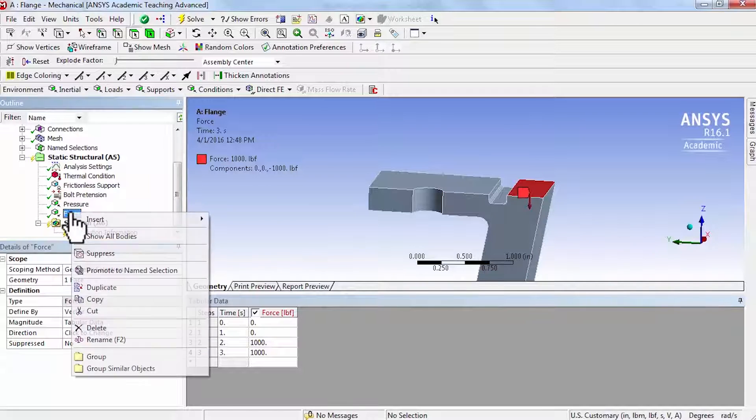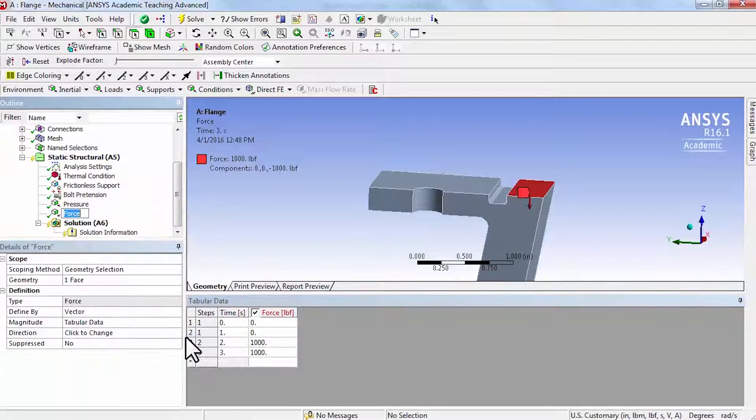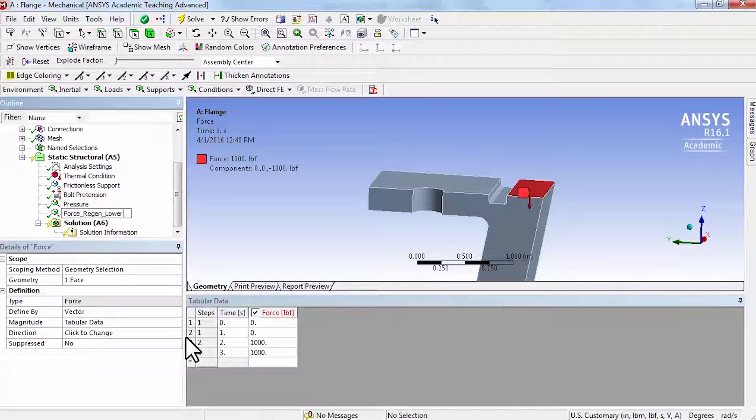And let me rename this. I will call it force_region_lower.